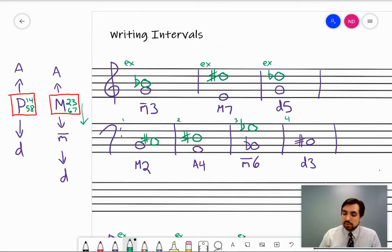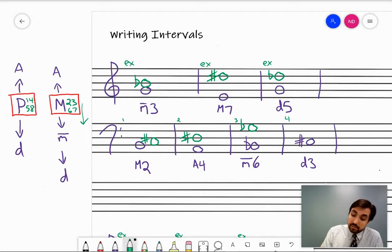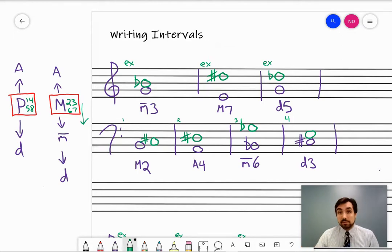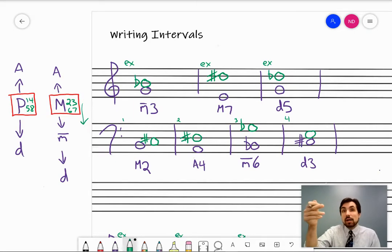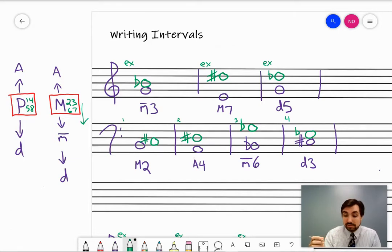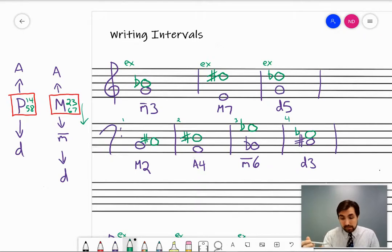Last one: diminished third above C sharp. Do the generic first — worry about accidentals later. A third above any kind of C, not just C sharp, is some kind of E. For a diminished third: what would the major third above C sharp be? C sharp has all the sharps, so E sharp would be the major. To make E sharp minor, it would go down to E natural. Then lowered again would be E flat. Remember, to make a major interval diminished, it has to be lowered twice — in this case, from a sharp, lowered once to a natural, lowered again to a flat.